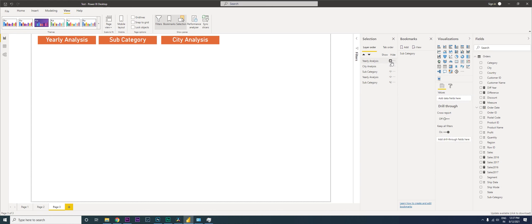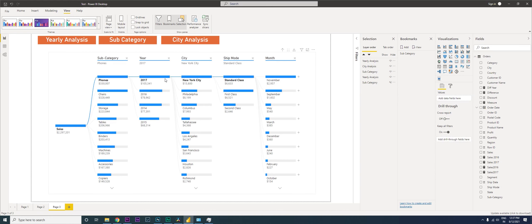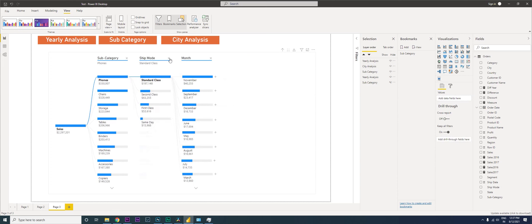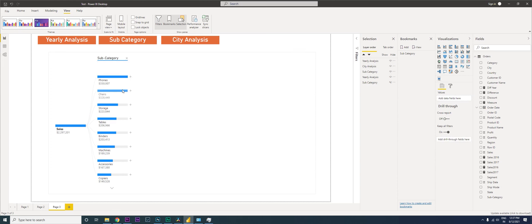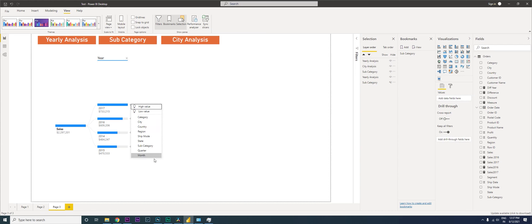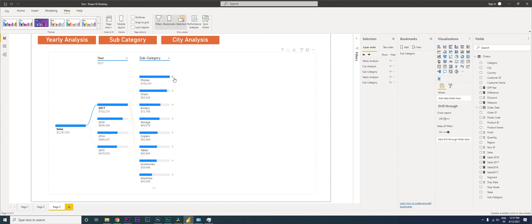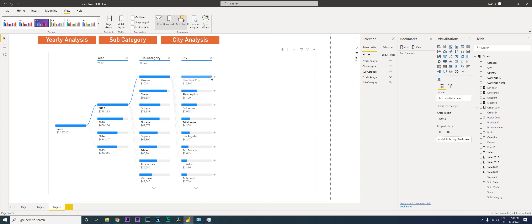I'm going to close everything here. For the Yearly Analysis visual I need subcategory, city, and ship mode.